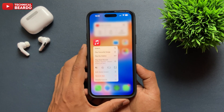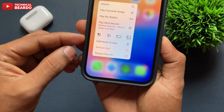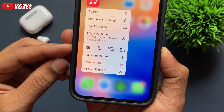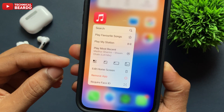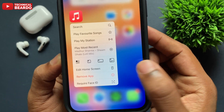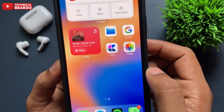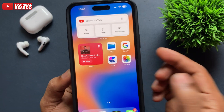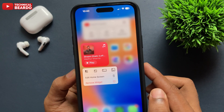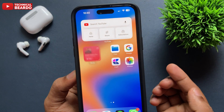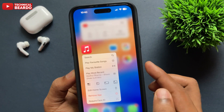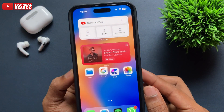Just do one thing: go ahead and tap on the application, hard press it. Once you do that, there are multiple options given to you. One of them will be your app icons or a widgets icon given here. Just go ahead and tap on that. As per the size it's given there — the smaller or the larger. So as per your own convenience, just tap on that. It will instantly convert the application into a widget on your iPhone home screen.